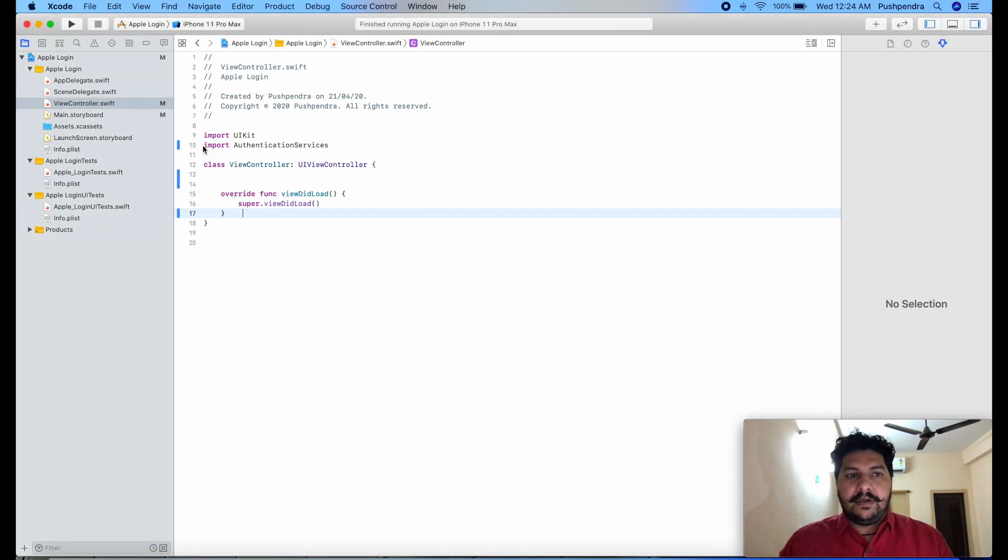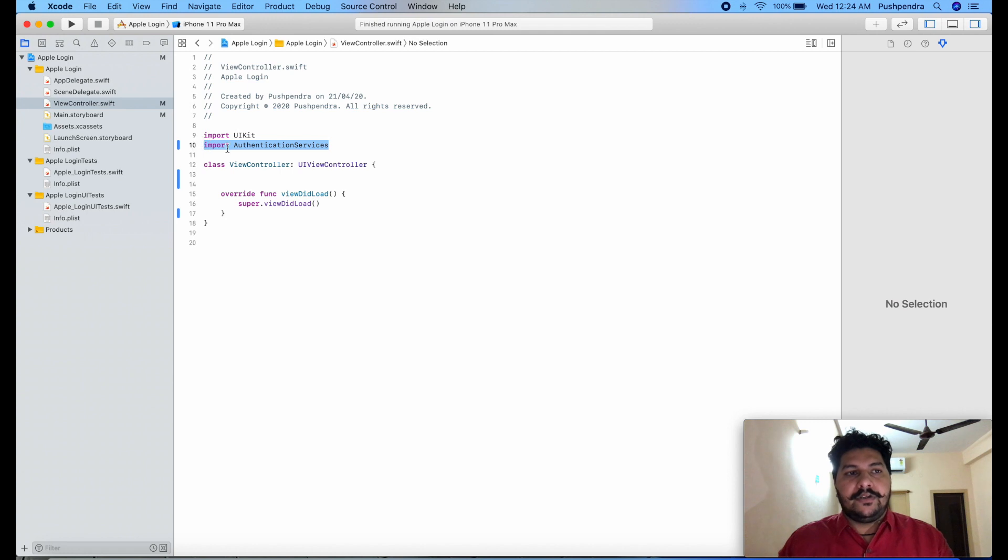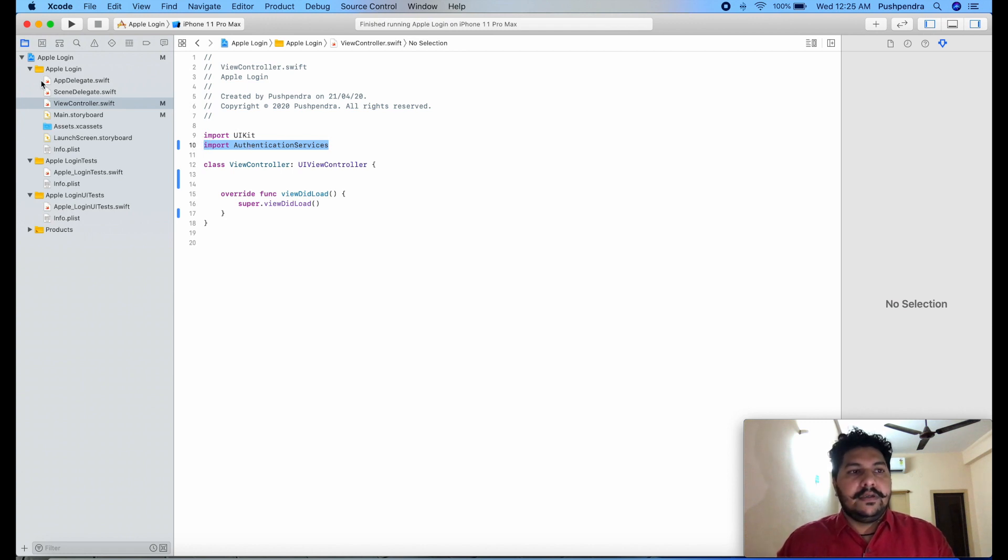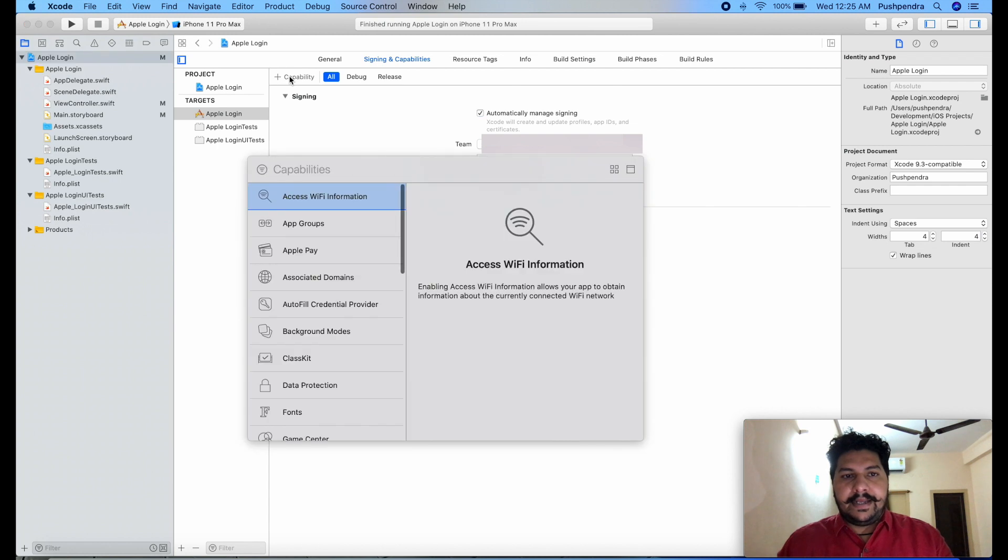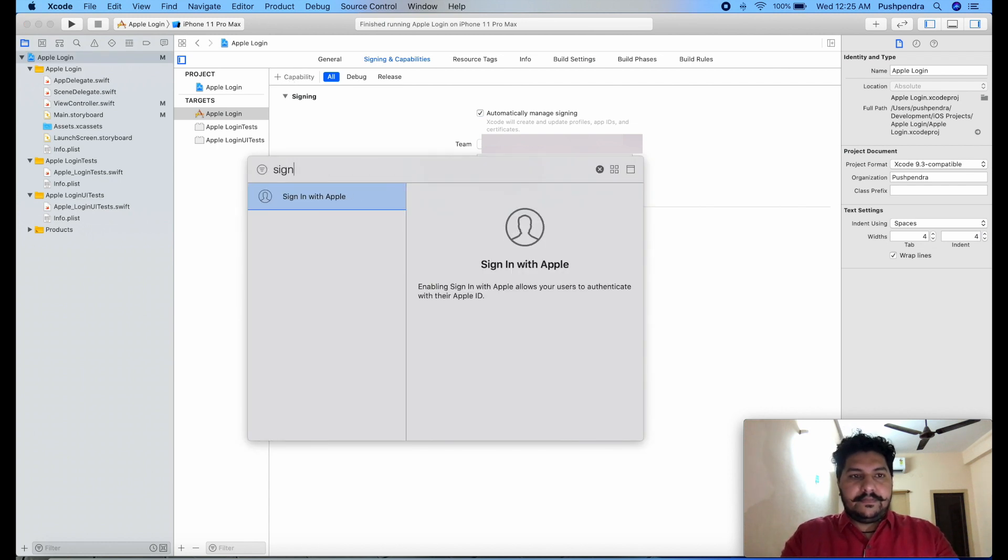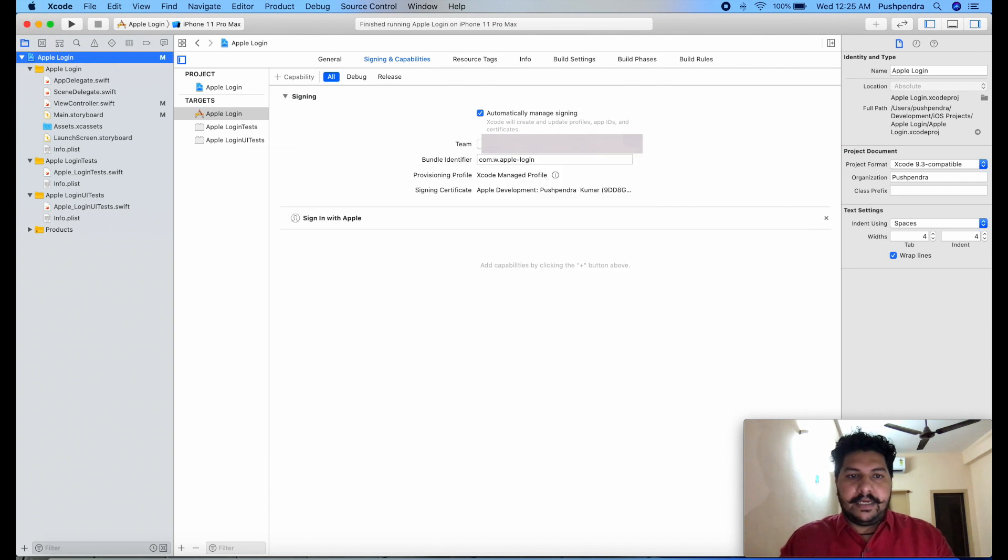First of all you have to import this package, don't forget to add this package name. So after that, fill your login detail, add capability and from here search Sign in with Apple, hit enter, so it's done.